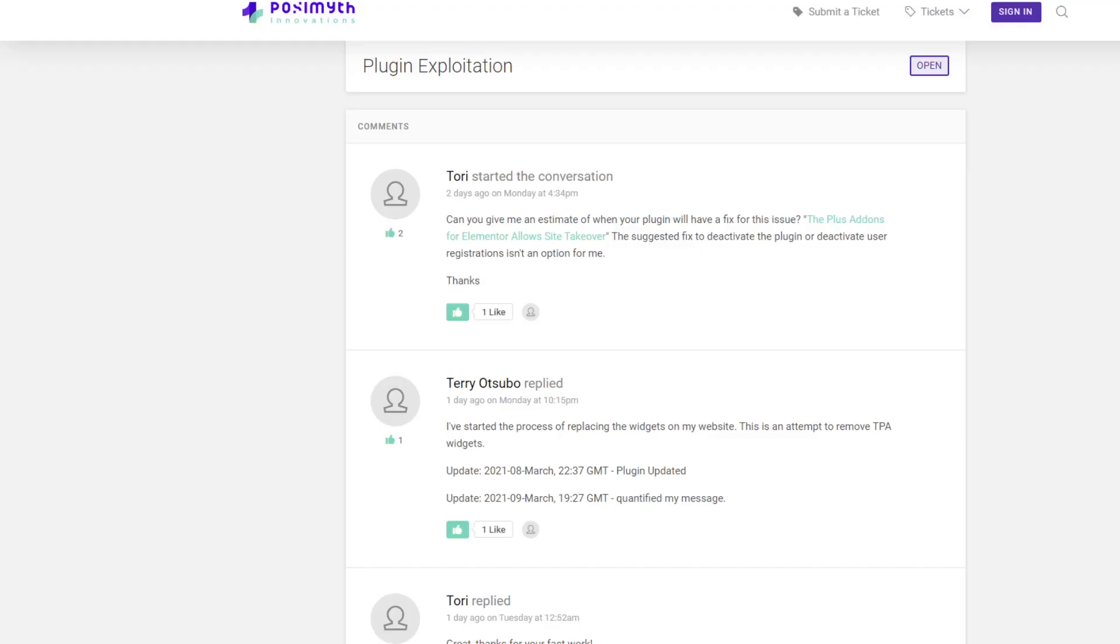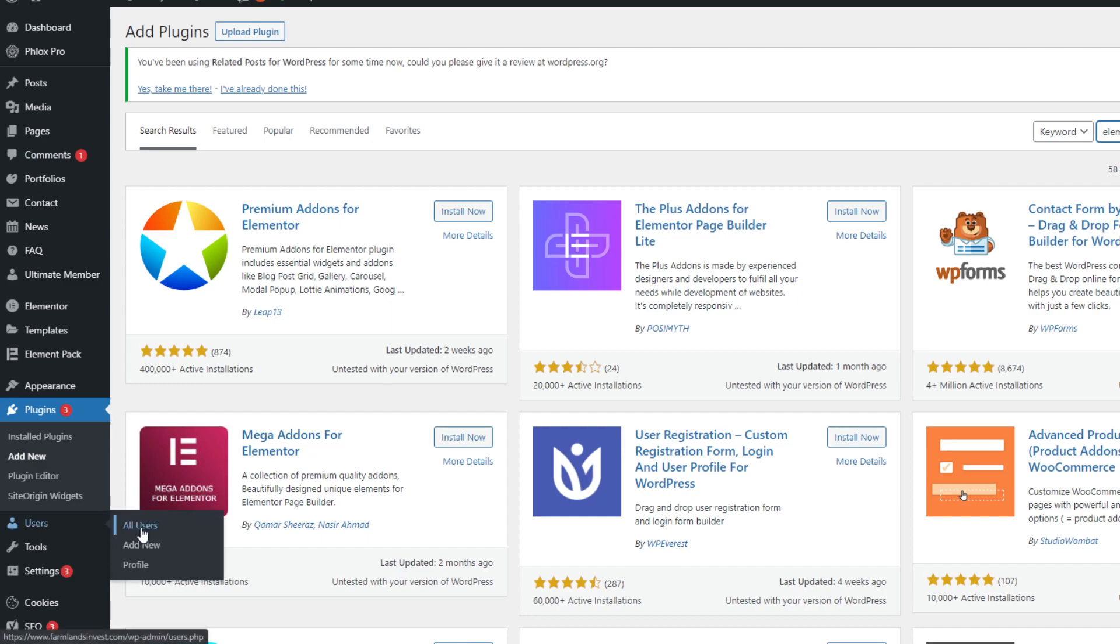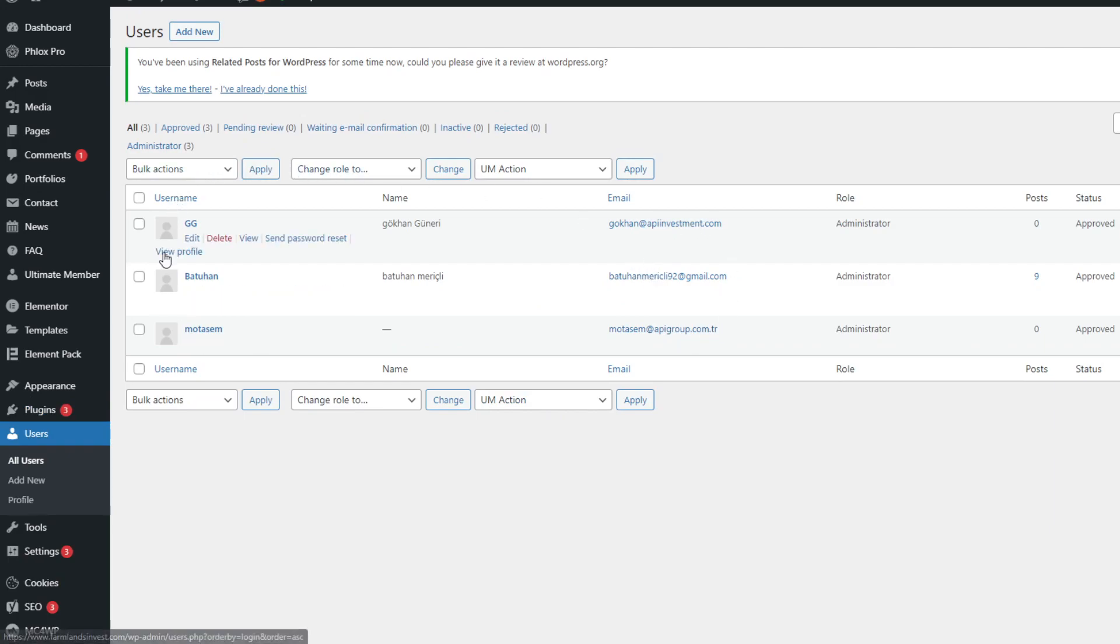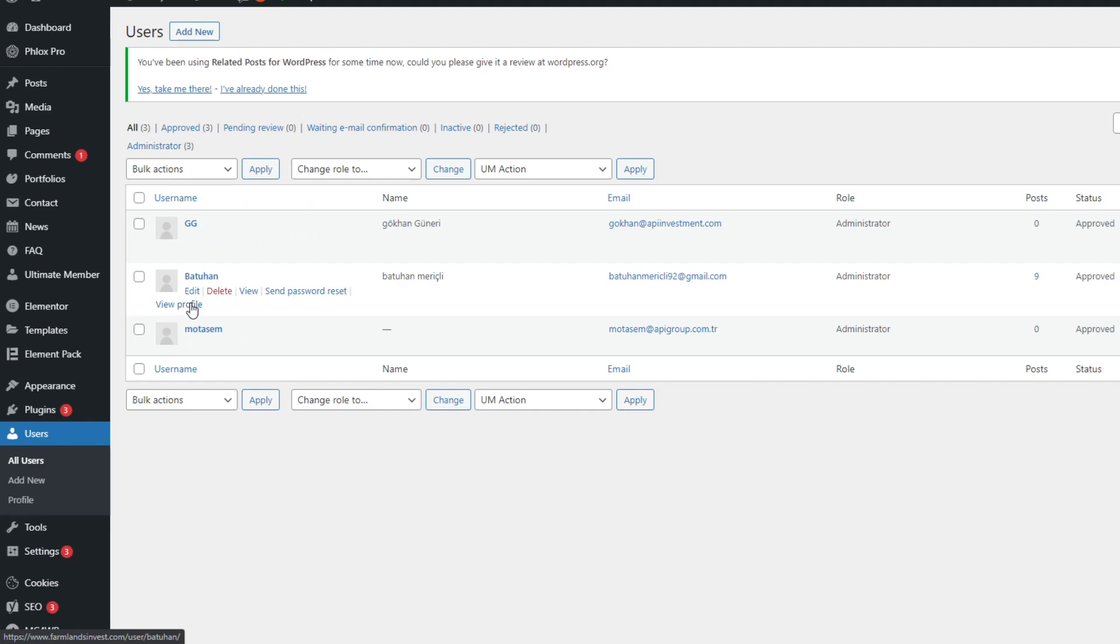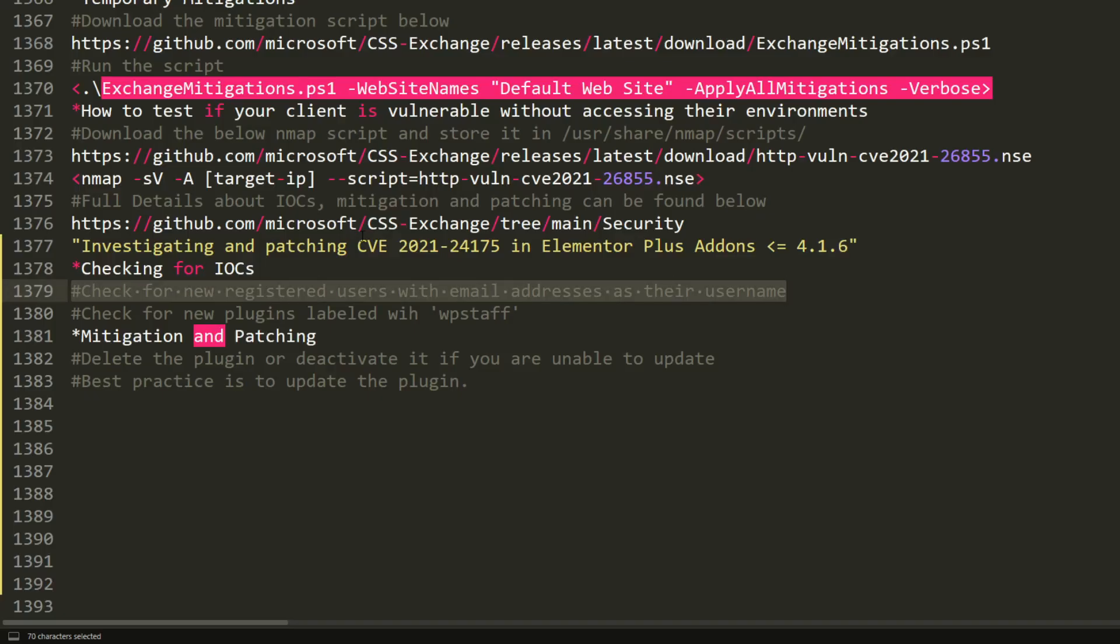So get back here, go to users and check if the usernames here are registered as email addresses. If one of them is registered as an email address and if it is strange, it means that it is a user that has been added by an attacker.